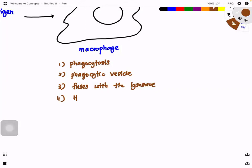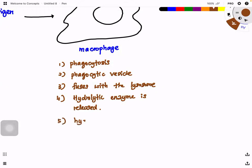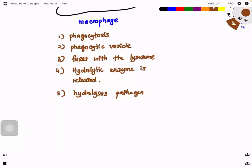Hydrolytic enzymes are released and they hydrolyze the pathogen partially. We use the word 'partially' because macrophage is a type of APC — antigen presenting cell. If they hydrolyze completely, the antigens, which are generally glycoproteins, would be broken down fully into amino acids like glycine or proline, which cannot serve as antigens. So the pathogen must be broken down only partially so that the antigen can be presented.